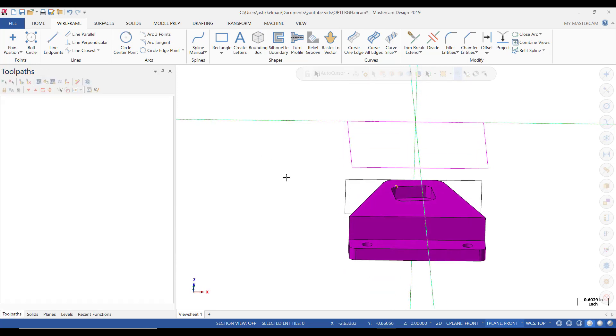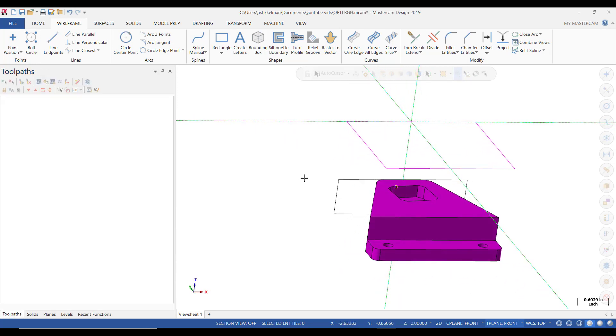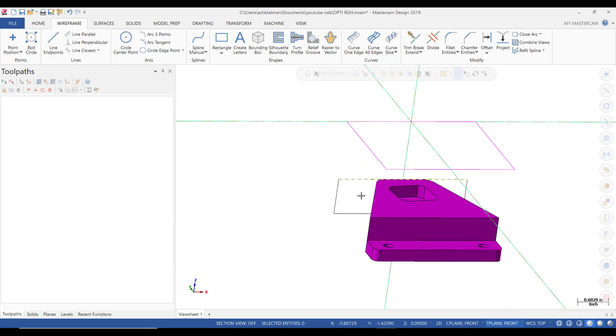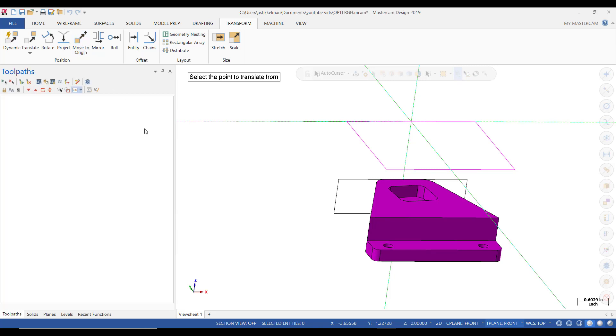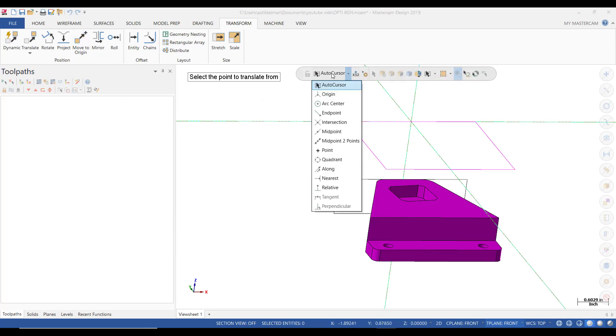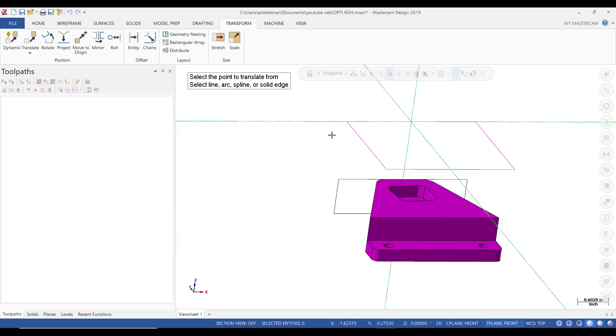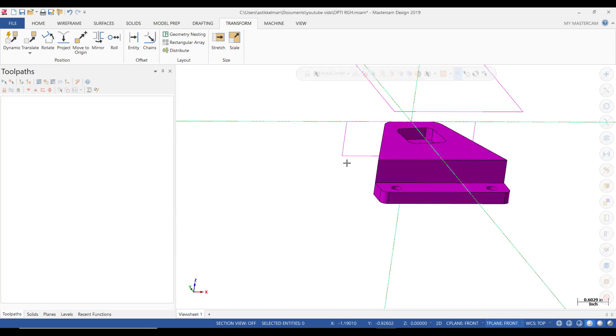So from the front, again, I go to Wireframe, select Bounding Box, I'm going to select the part, End Selection, and click OK. So there should be a box or a window right here, and I'm going to do the same thing. Transform, Move to Origin, Wand Over Auto Cursor, left click on it, select Midpoint, select that line, and it automatically snaps to the origin.